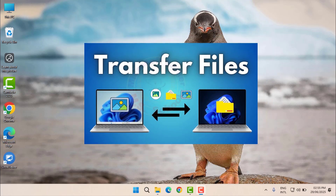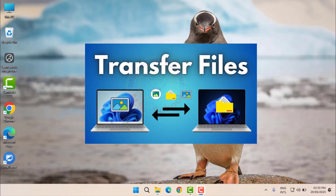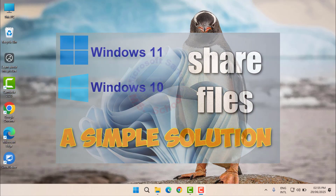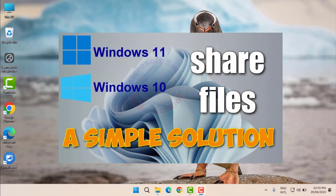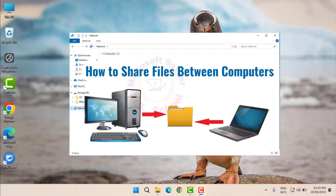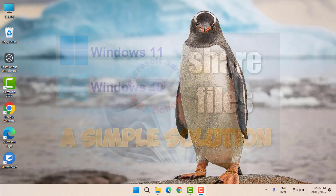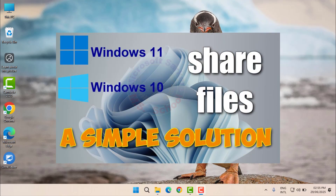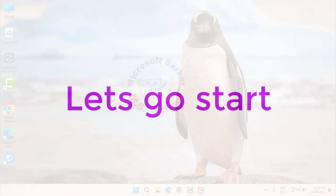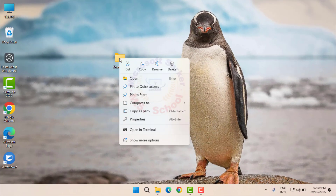Hello friends! Welcome to my YouTube channel and Facebook page. Today, I will show you how to share files, folders, and drives between computers over a network using Windows 11. Let's get started.